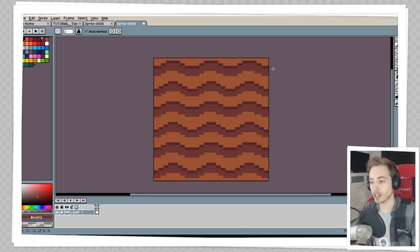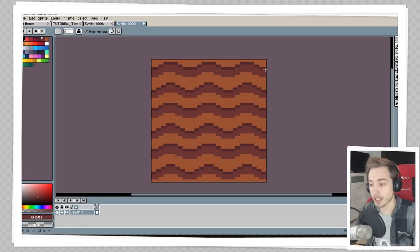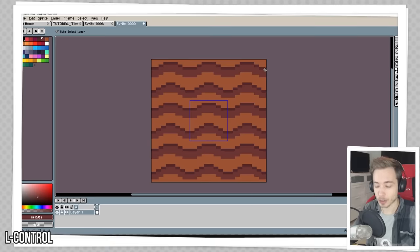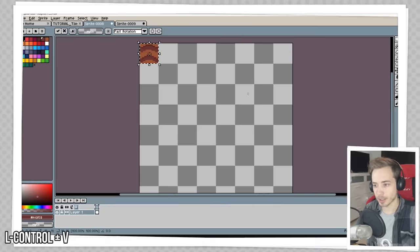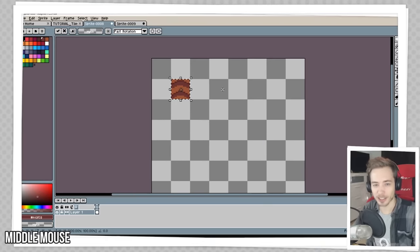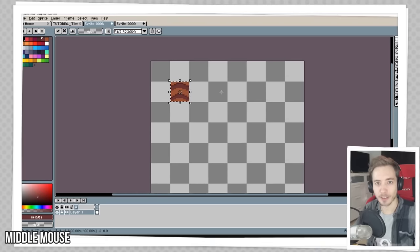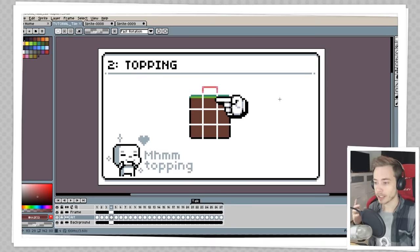Now that we have our basic tile, I'm going to select everything with Ctrl+A and Ctrl+C to copy it, then go into the other file we made and place it in somewhere up here. It's just a place for you to keep track of everything. We have now made our base center tile for the tile set, and the next thing we're going to make is our top tile.